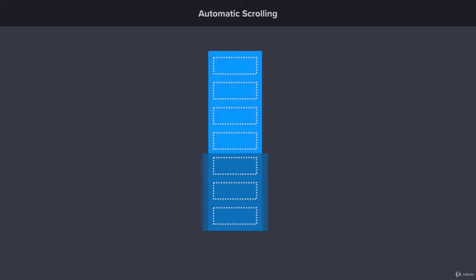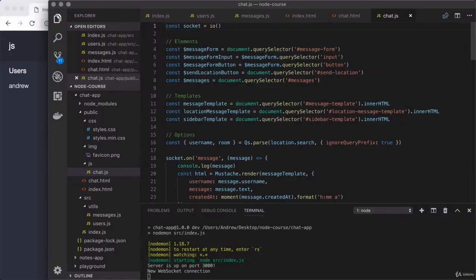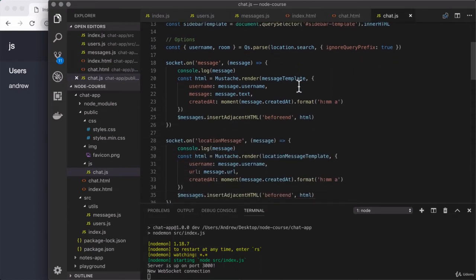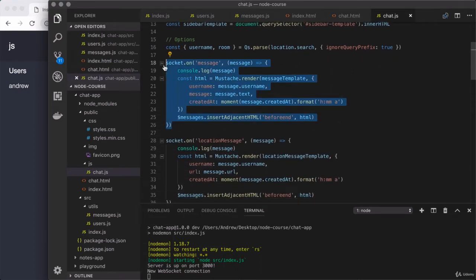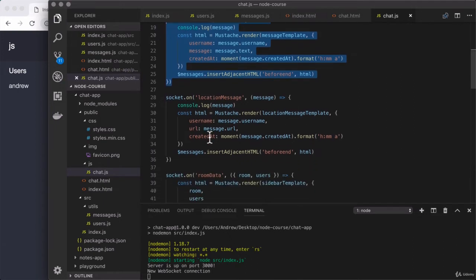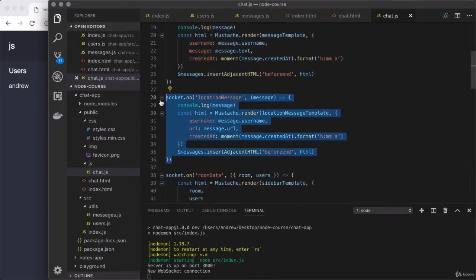Now that we know what we're working towards, let's go ahead and implement that into chat.js. Back inside of chat.js, we're going to make some changes to our JavaScript code. The first thing we want to do is figure out where to put all of this auto-scrolling logic. We want to do this every single time we render a new message — we render new text messages in one callback function and new location messages down below.